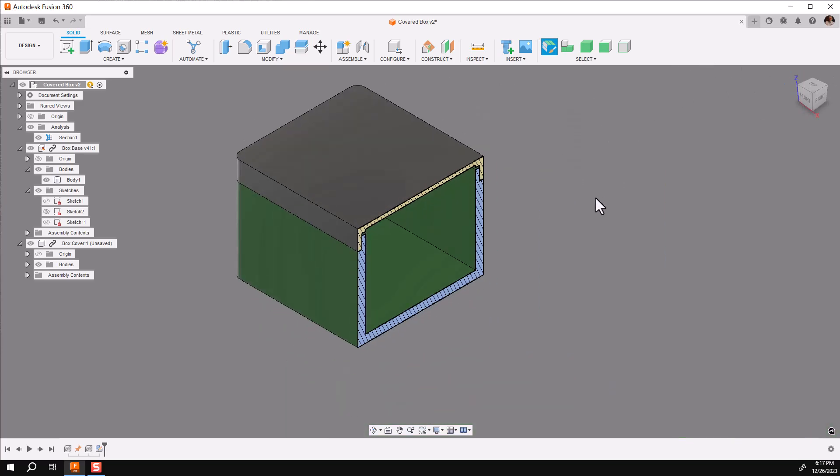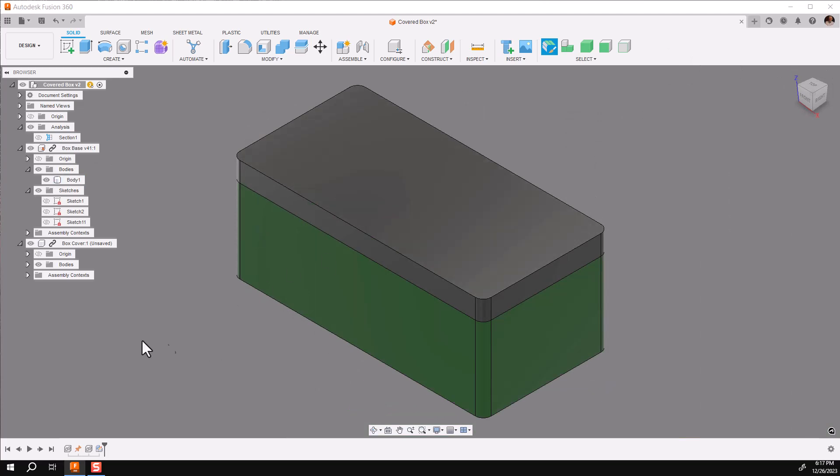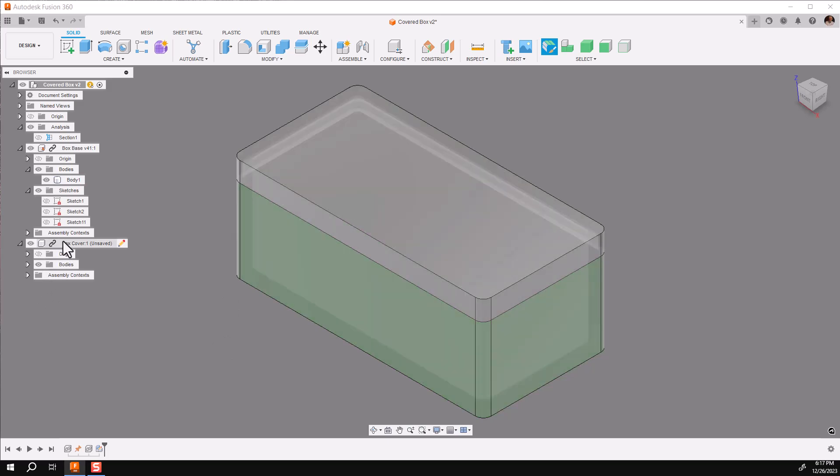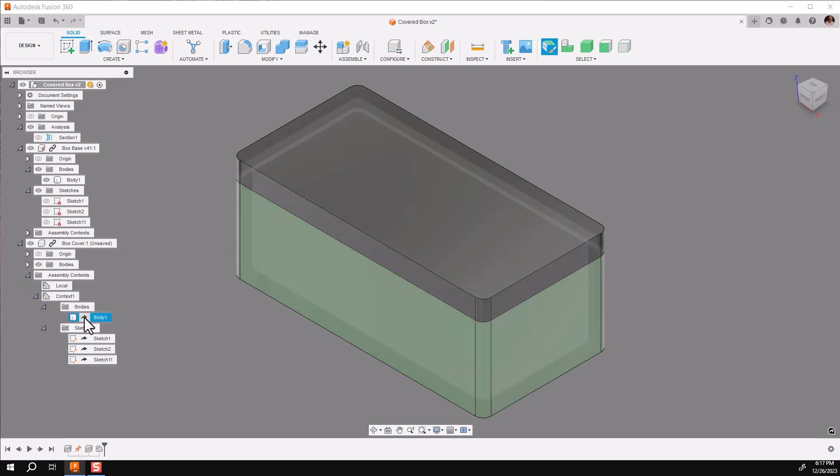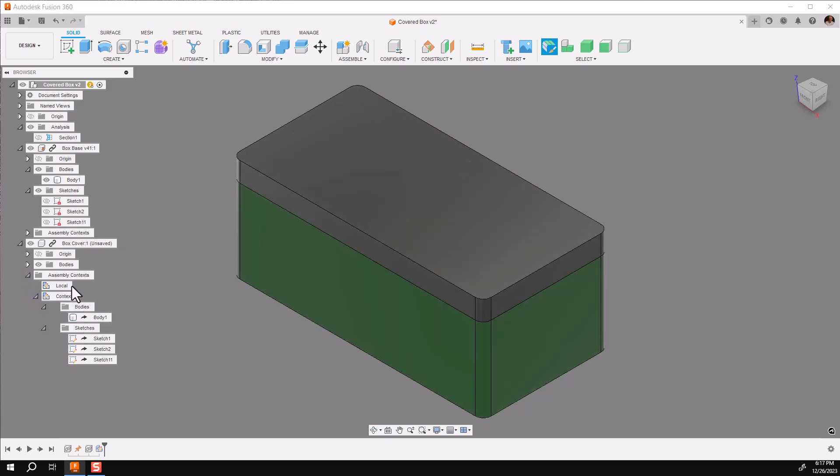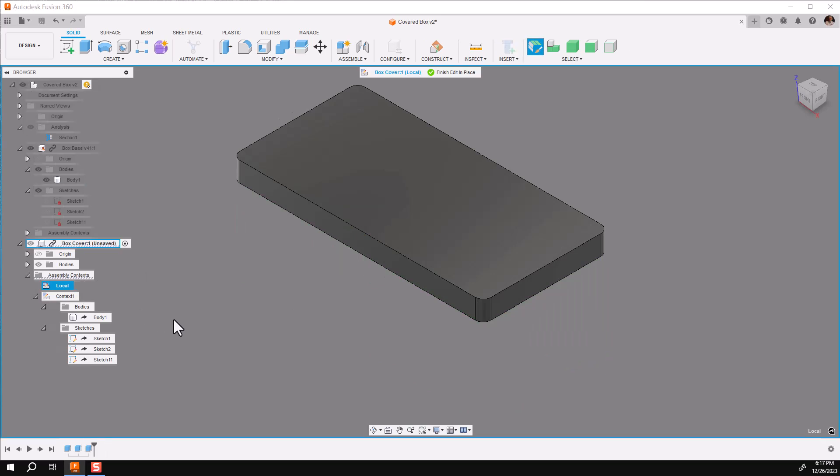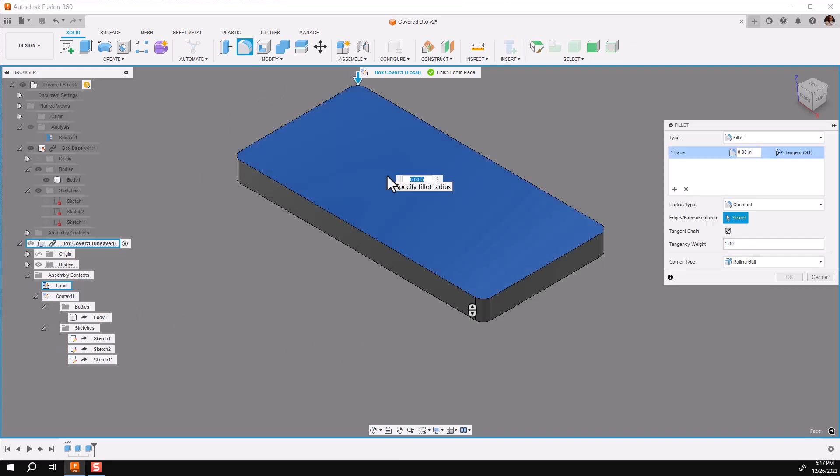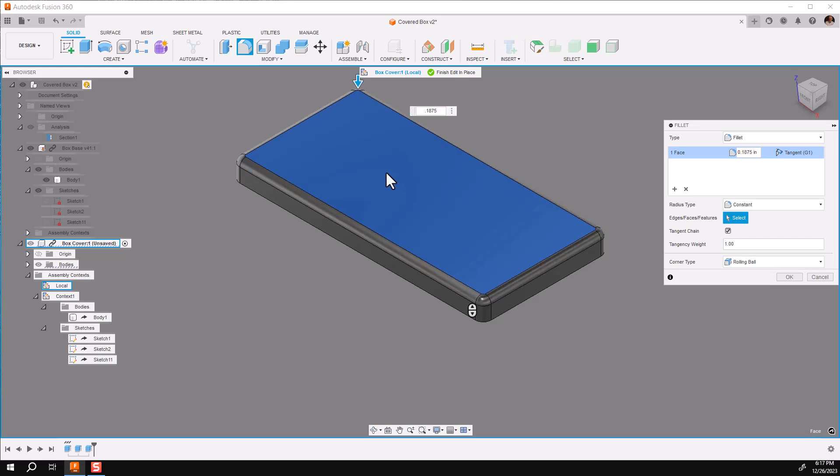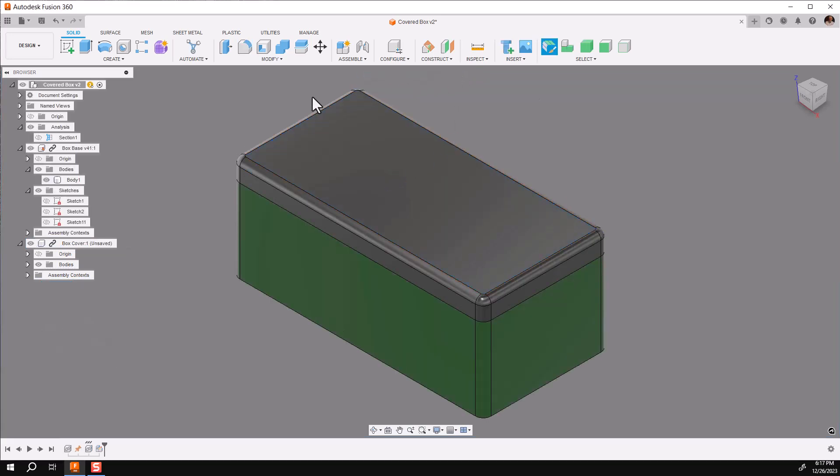So, let's go ahead and continue, and we want to design, add some features to the cover. Now, as I said before, this is a cover, and it has two assembly contacts, local and the ones related to the base box. This one, if I'm going to add a fillet to the top corner, it is totally local, so I click on that and activate it. You will only see the cover. So, I'm going to go ahead and add the fillet to the top, and I'll add a point, a 3 16ths fillet all the way around it. Finish my edit, and there we go.